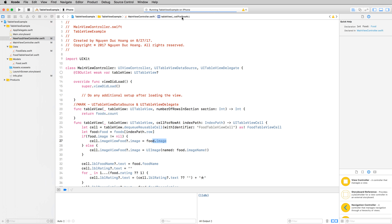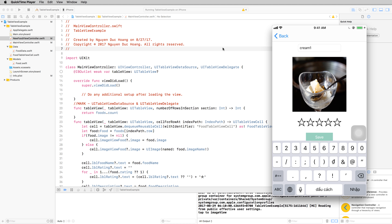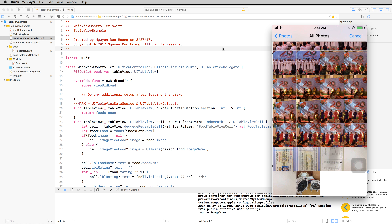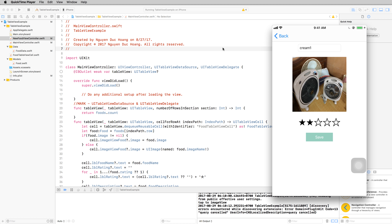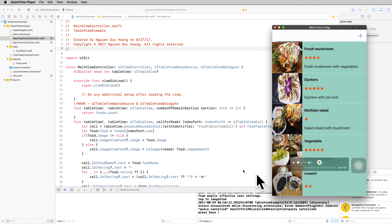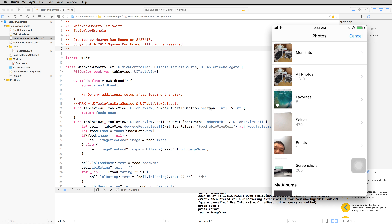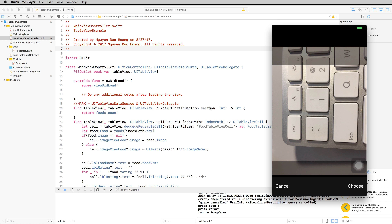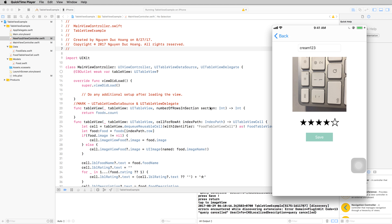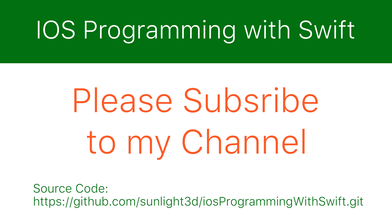If the food image is not nil, access it through the image name. Run again — press Add, type a food name like 'Cream', select an image from the library, press Choose, select a star rating, and press Save. The new item is inserted as the final row in the UITableView. You can add more records the same way. This lesson is done — thank you very much for watching, please subscribe to my channel for more videos. Bye!